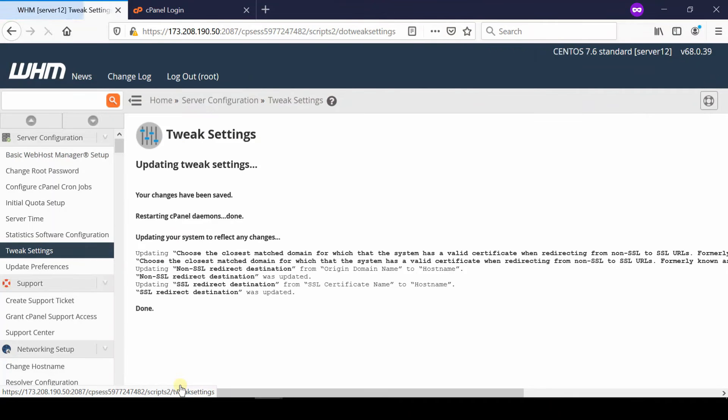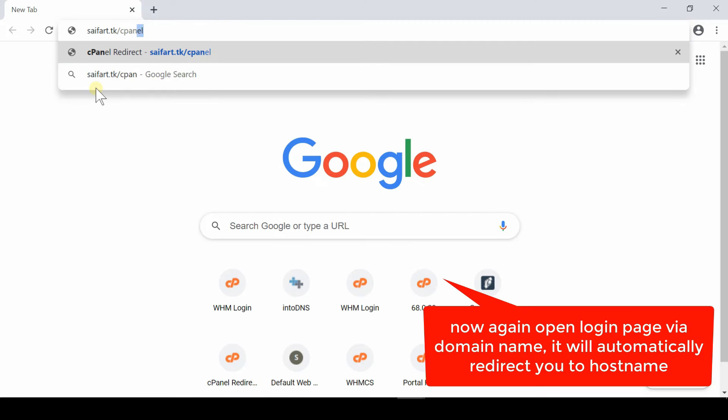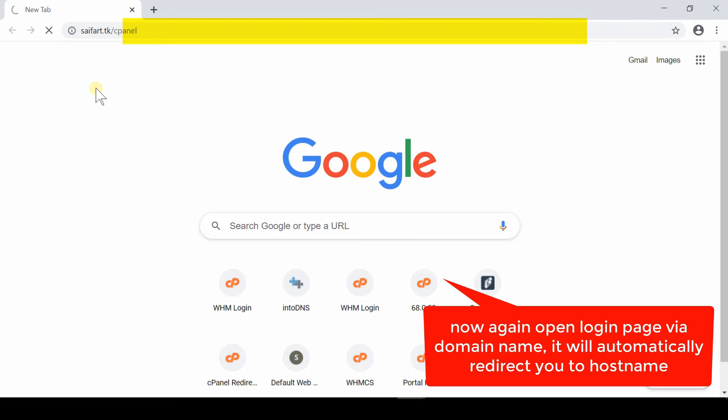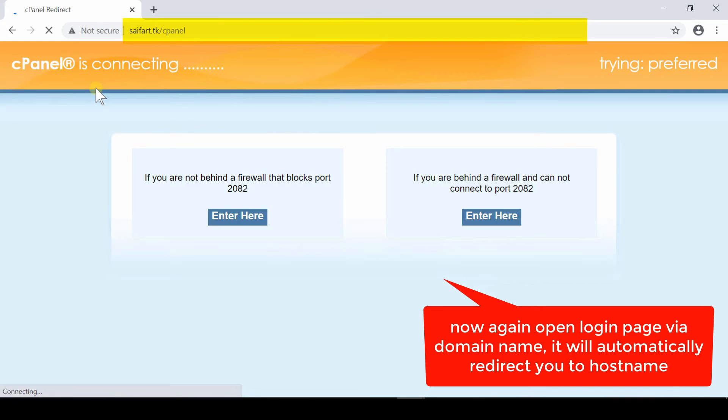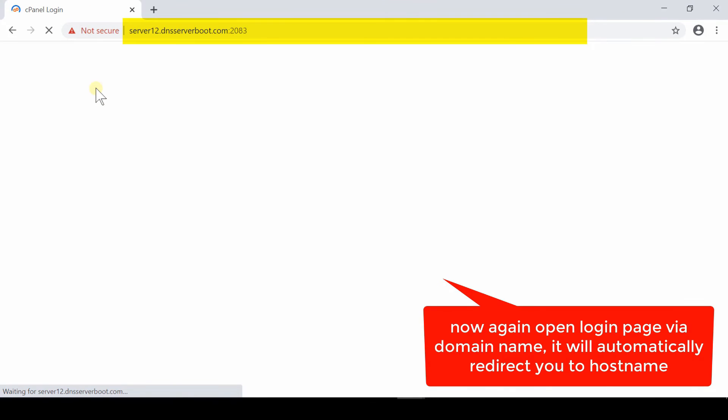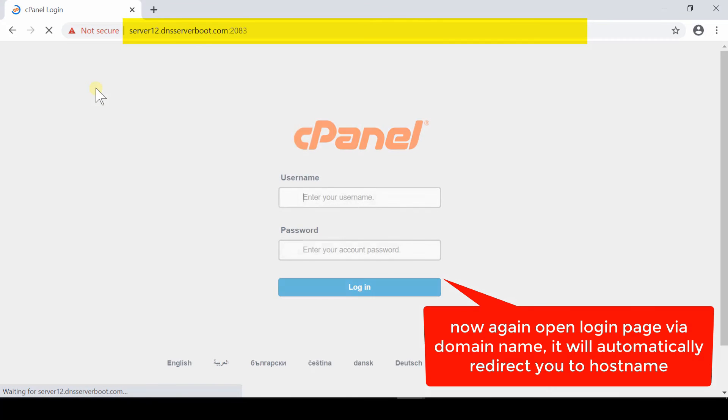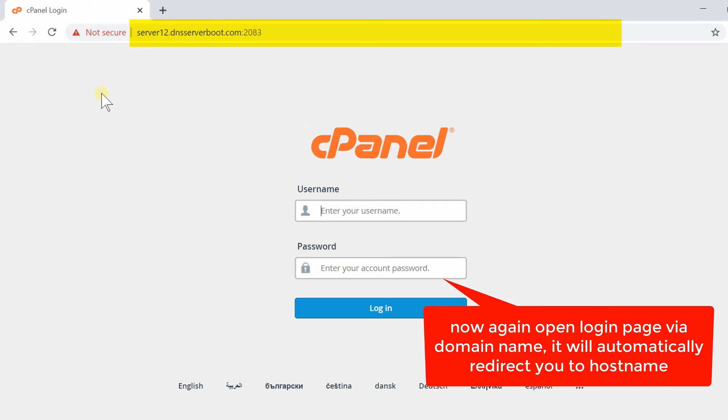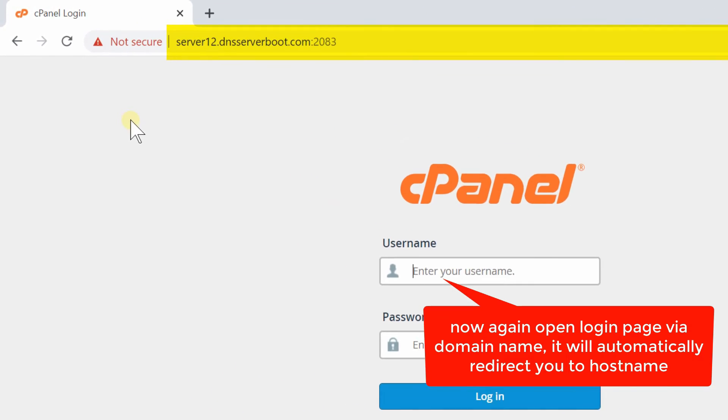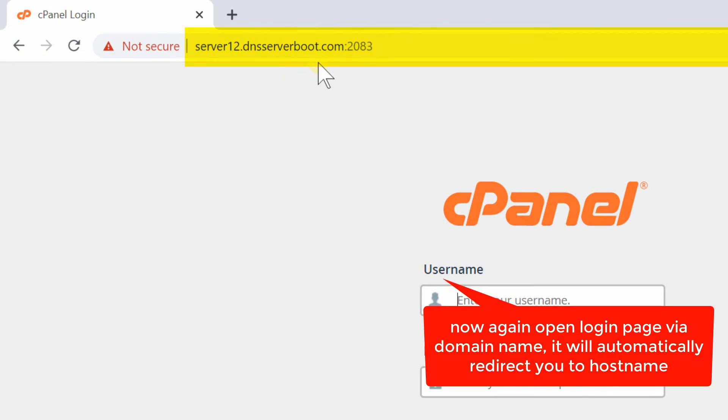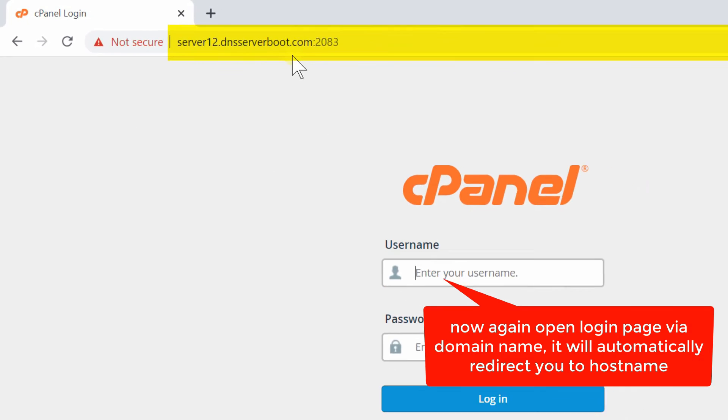In this way, now if any user hosted in this server will access his cPanel via domain name/cpanel, then he will be getting server's hostname. Therefore, server hostname will be utilized for logging into your cPanel account.